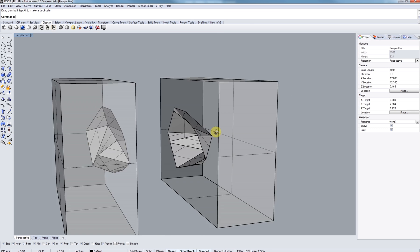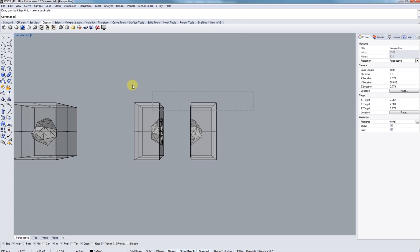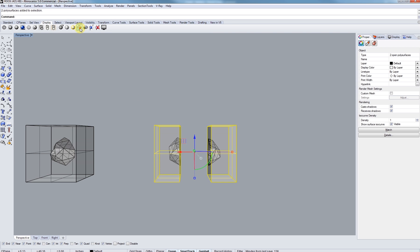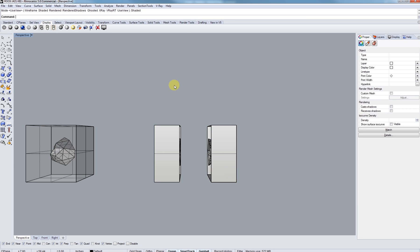So typically, this is what's going to happen. Nothing's capped on both sides. So let's just select everything, type in cap, C-A-P. And we're going to have something that looks like this.